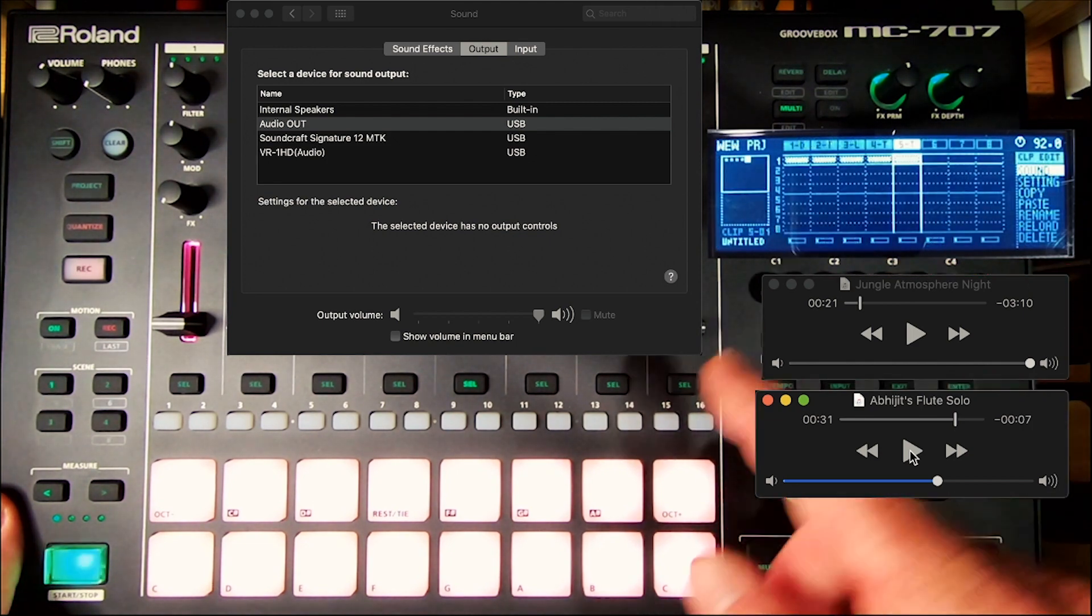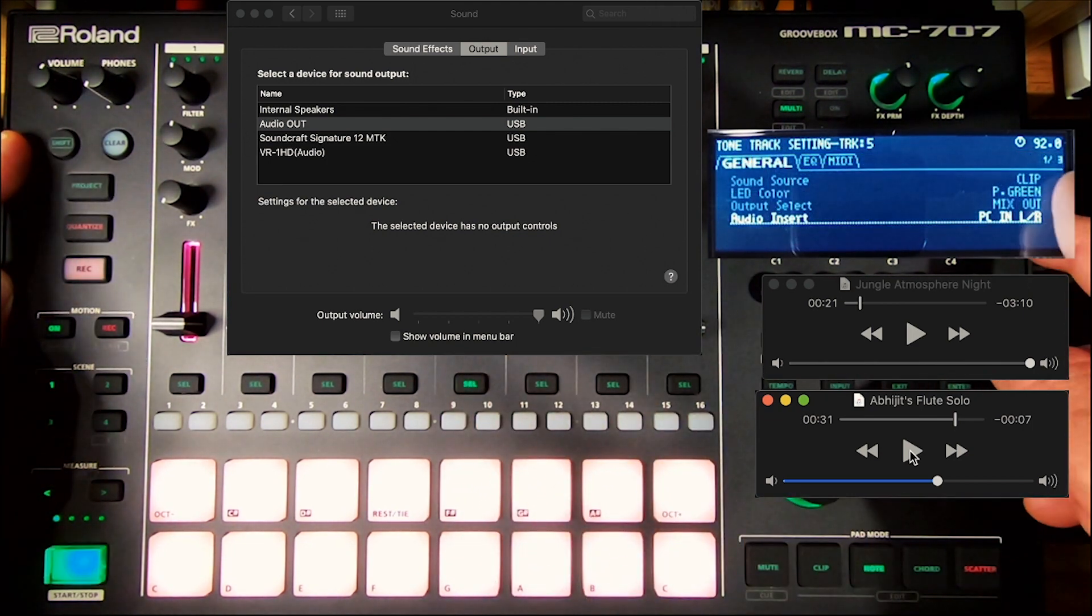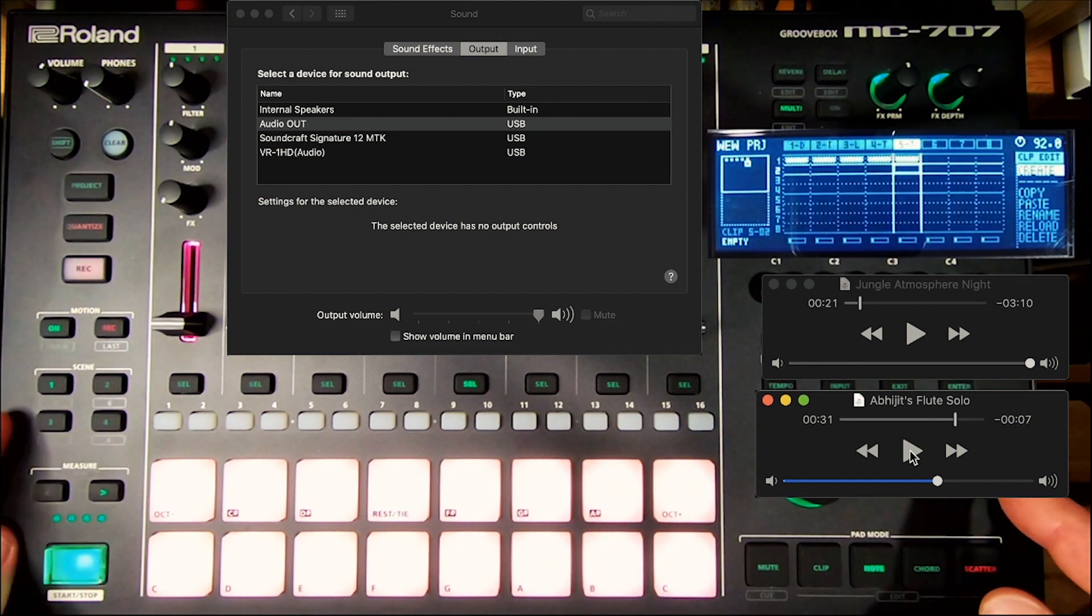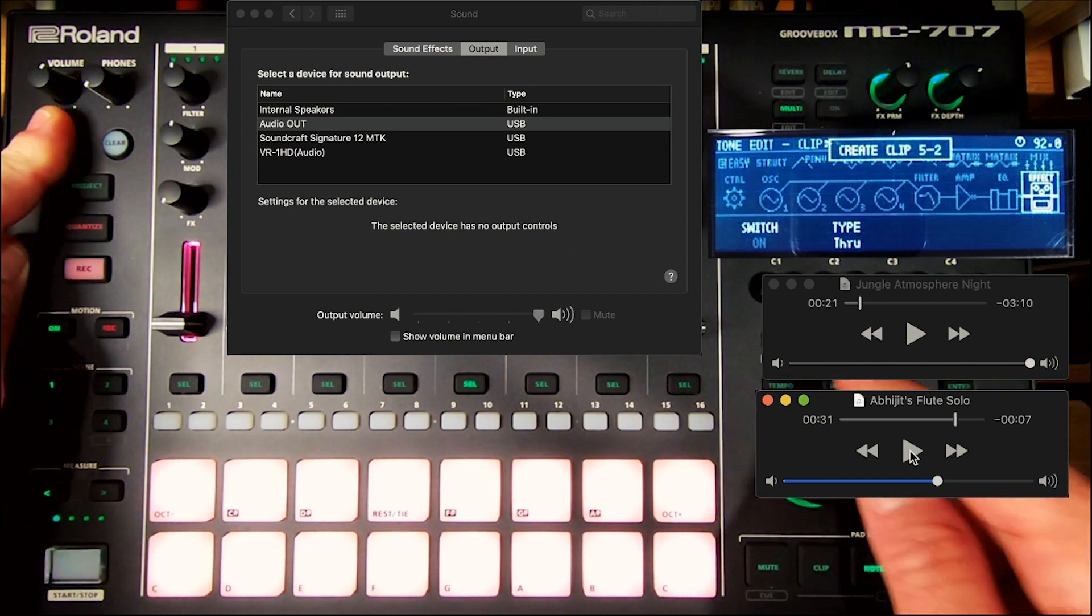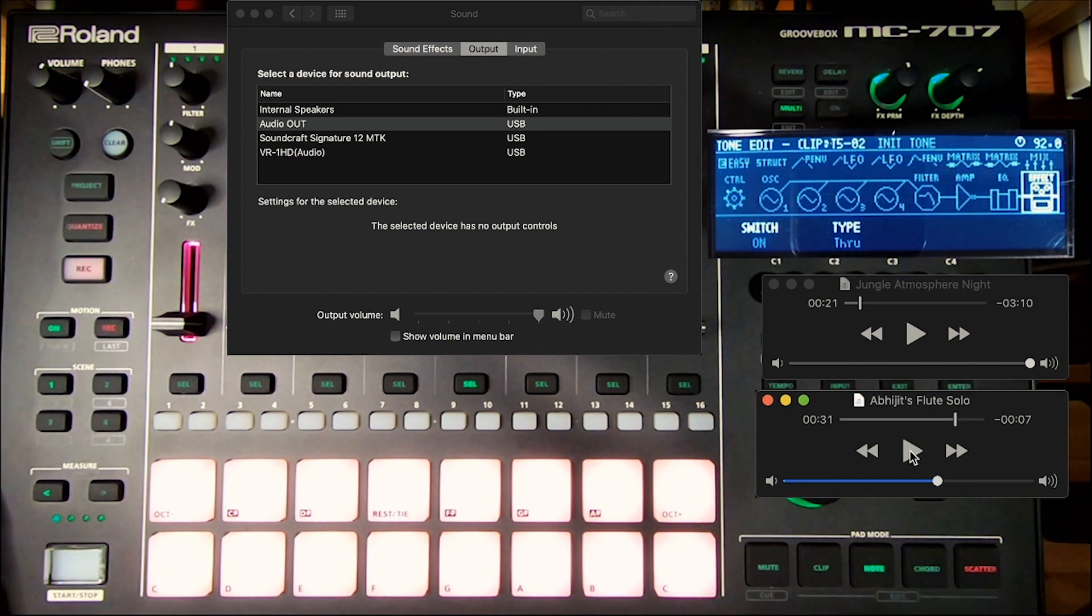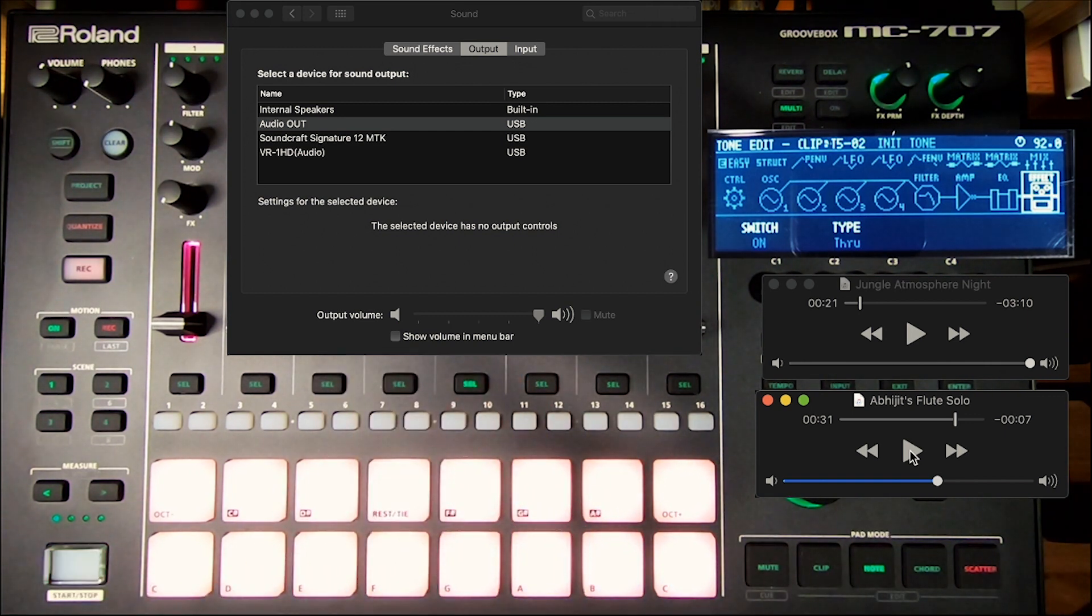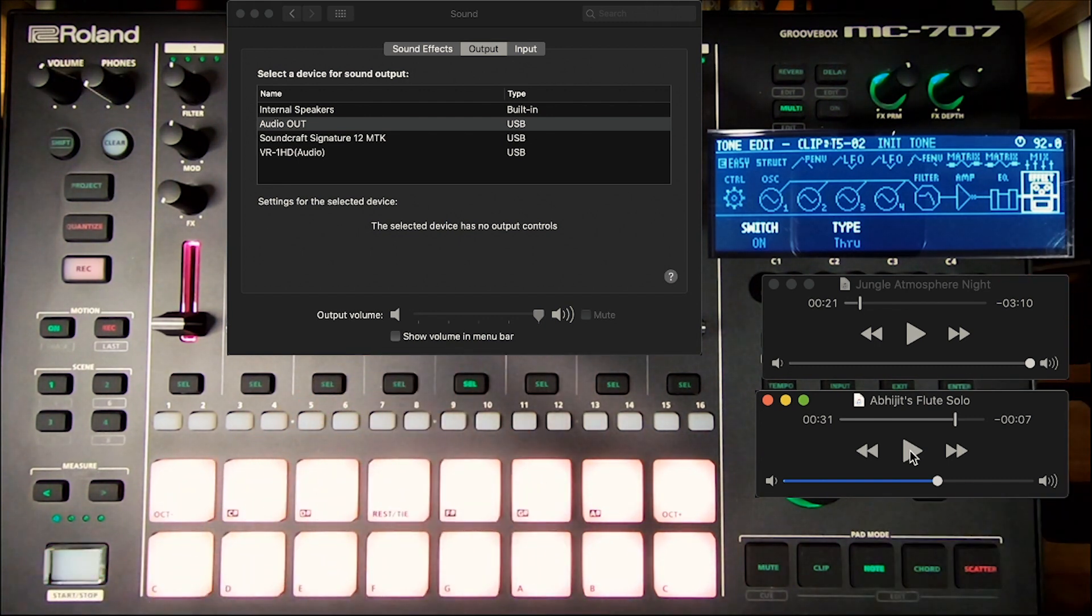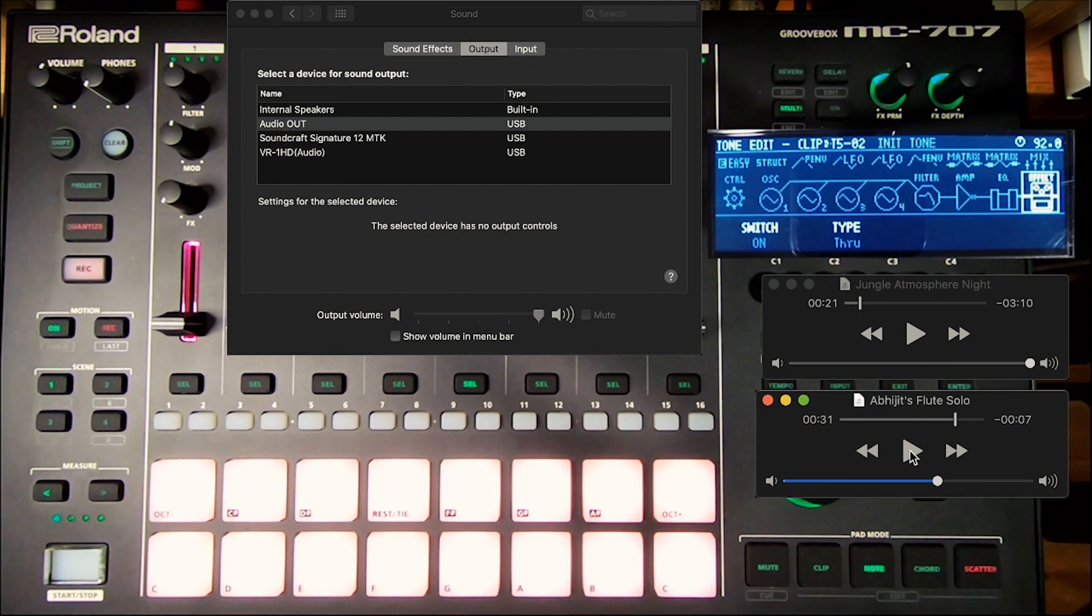The nice thing about having that setting, that shift track select setting of clip, is now if I were to create a second clip here and then press shift sound, I've created a new clip where I can have a new effect. So if you use this just as an input signal for the PC, you can stack 16 different effects in your clips and switch between them to add effects to whatever you are playing on your computer.